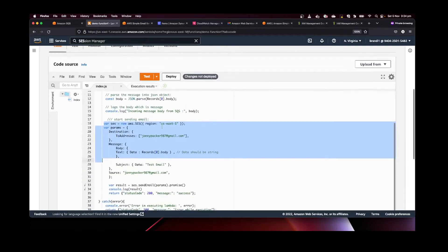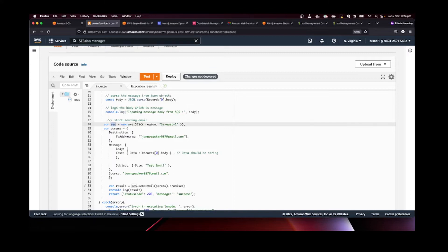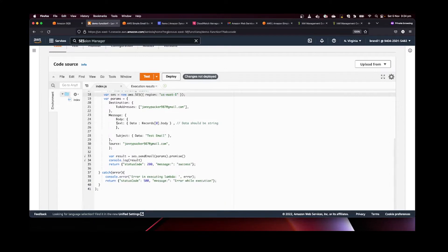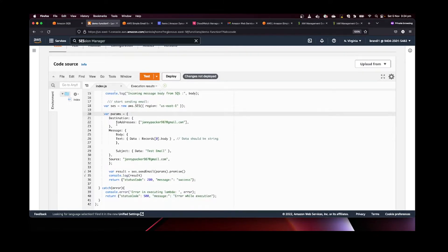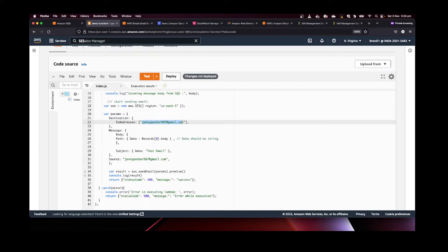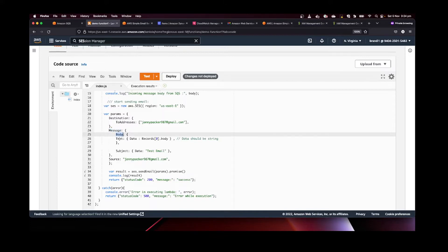Make sure you are in the right region, otherwise you'll get an error. We create a new SES object with the AWS SES constructor and specify the region — this must match your AWS region. Then we create the params object, which holds the configuration used to send the email. The params include a destination (the "to" address — which can be any address), and the message object, which has a body property containing a text object.